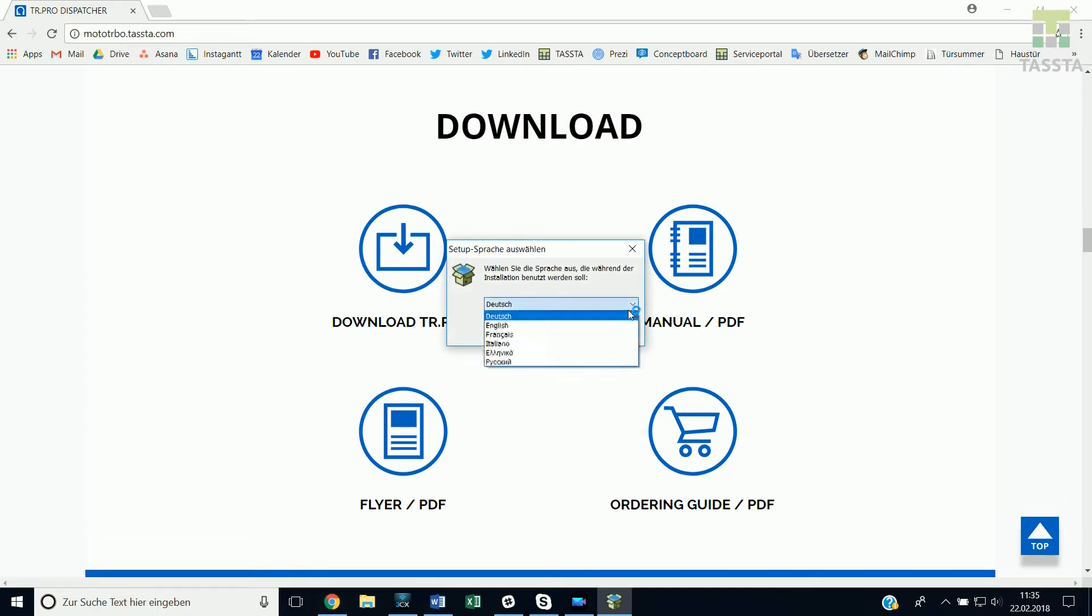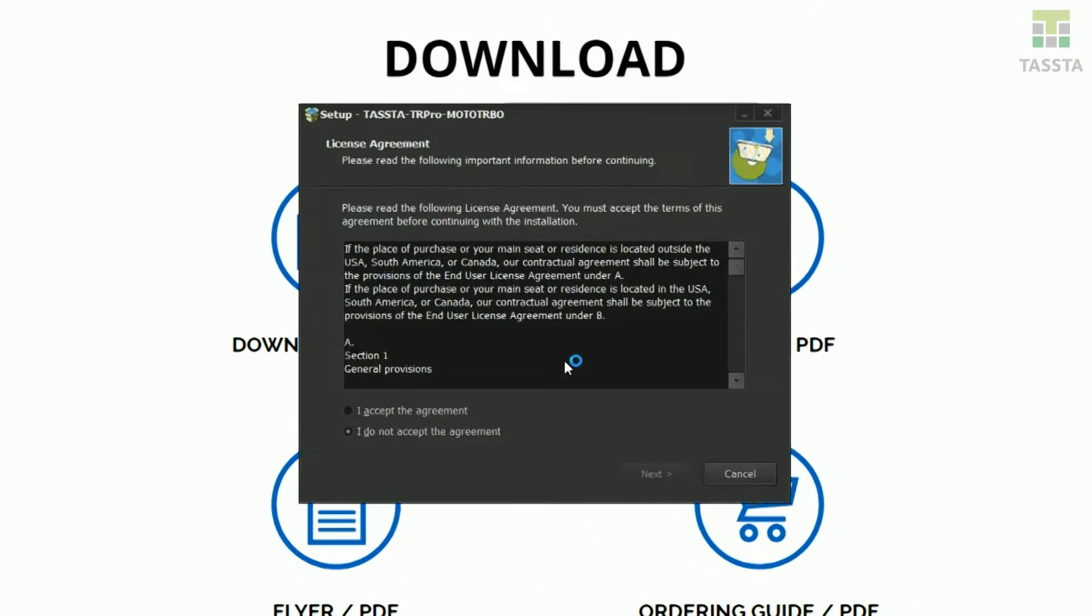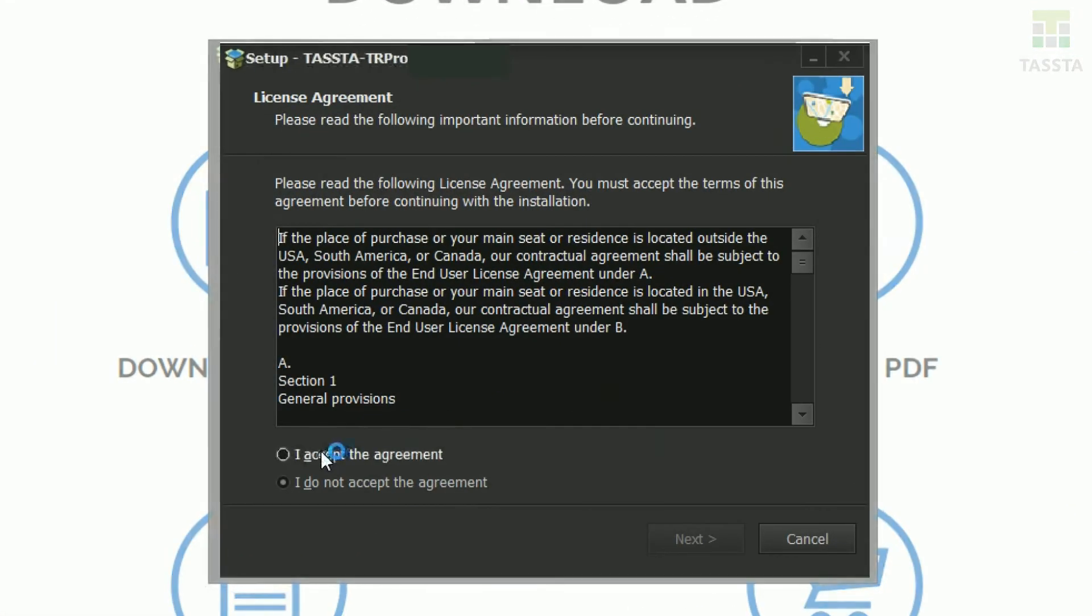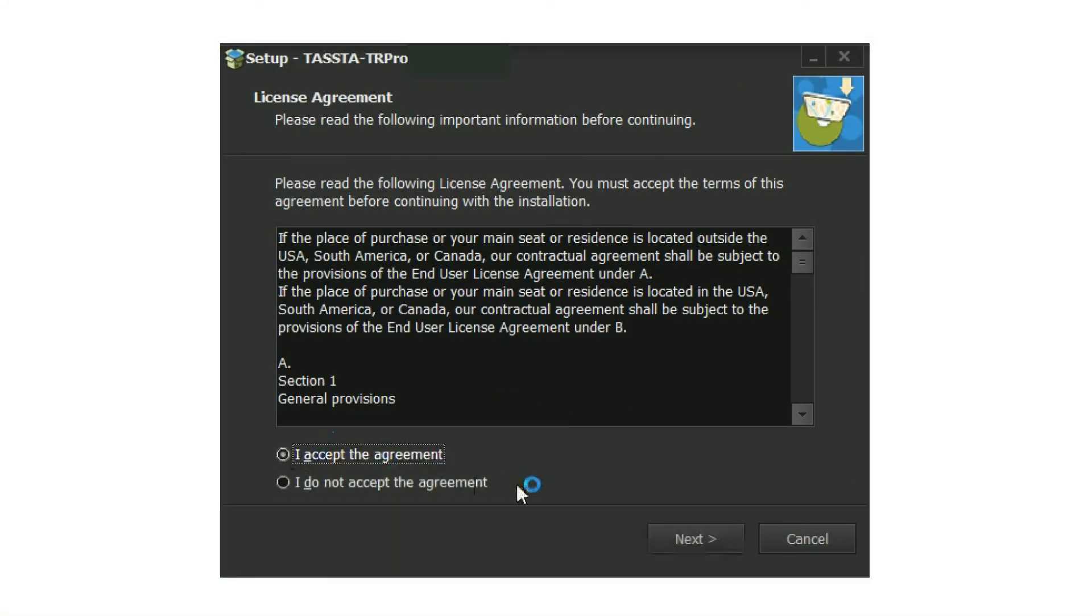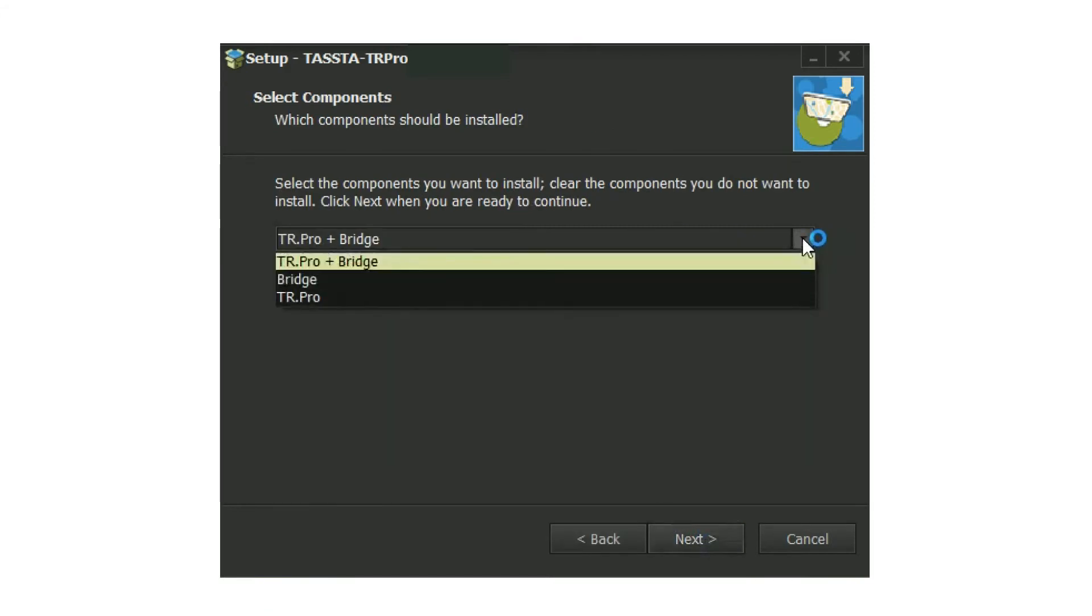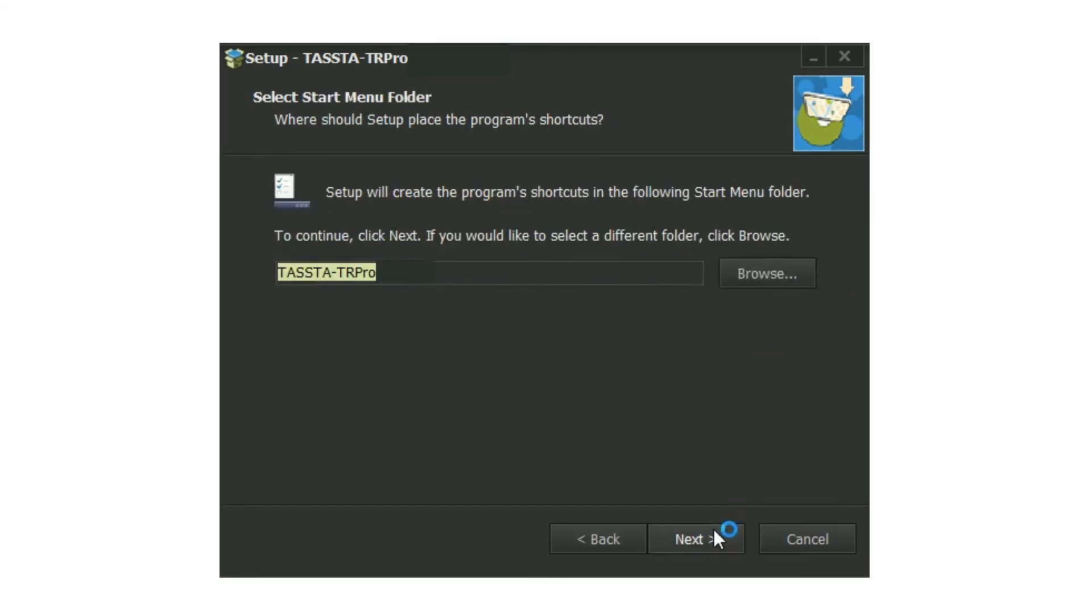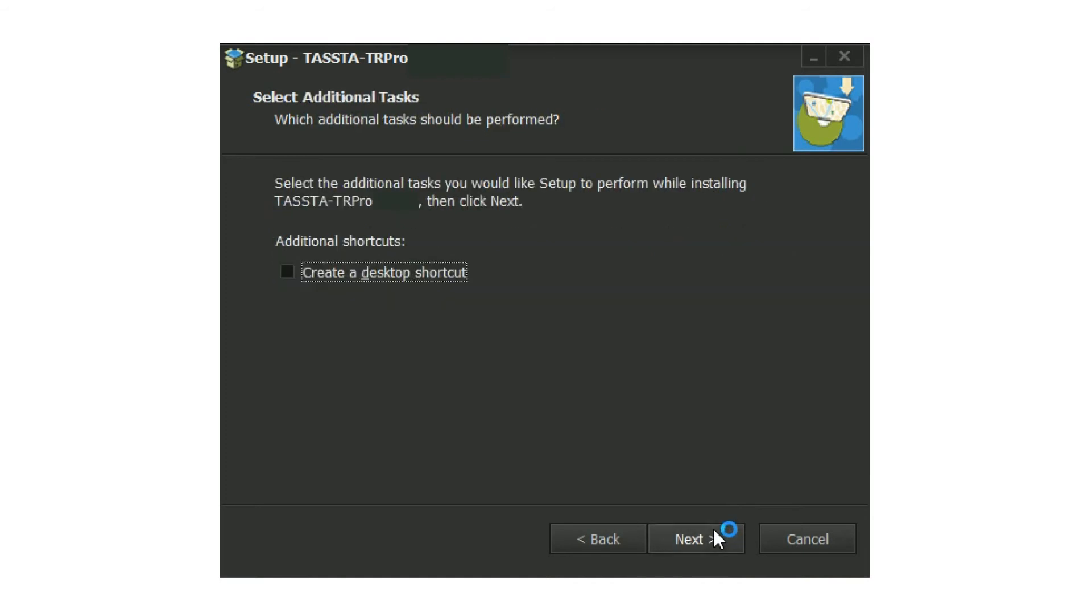Choose your language, accept terms and conditions, create desktop shortcuts, and you are ready to go.